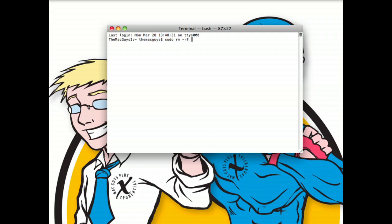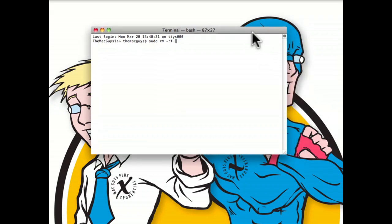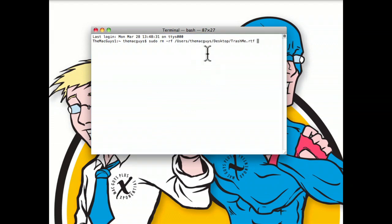Now if we want to go ahead and delete that stubborn file, we can either type in a very long path name or we can simply drag the file right into the command line. And you can see that the terminal is smart enough to type the path for you.